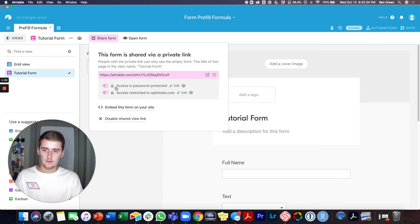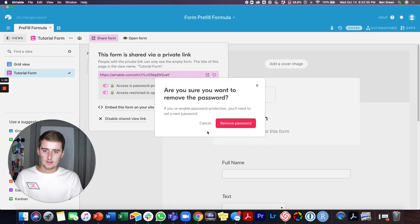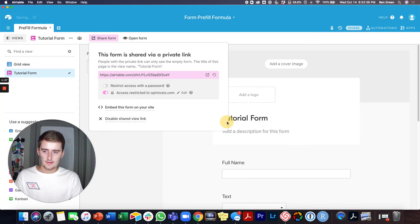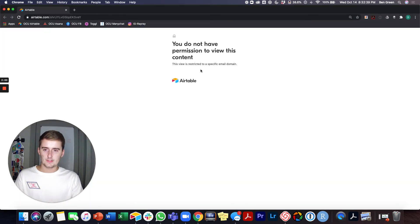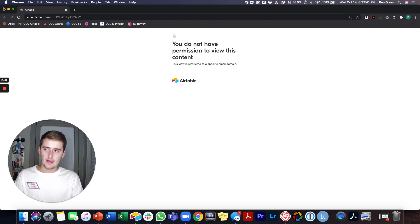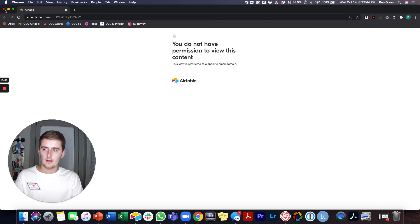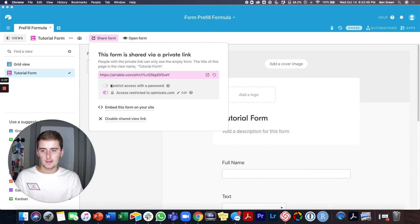And then if you take that one off, I just want to remove the password. So it's just that it'll only allow them to view it if they're in that whatever email domain you specify.